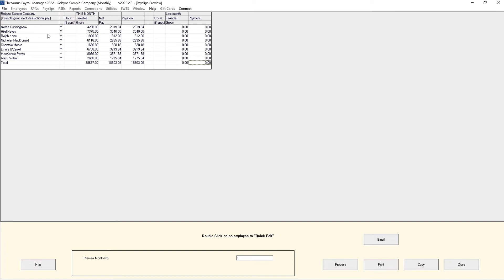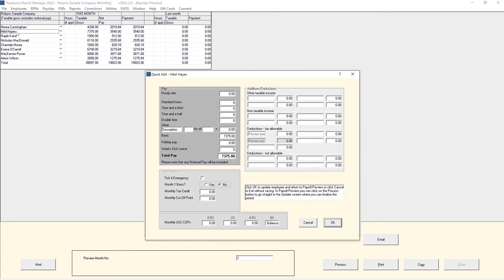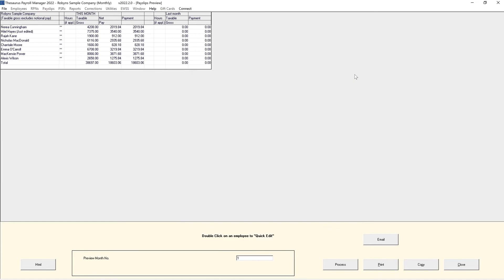The quick edit option lists the employees in report format, where the user can simply select the employee by double-clicking on their name from the list and entering the pay details. The monthly input screen displays only one employee at a time.